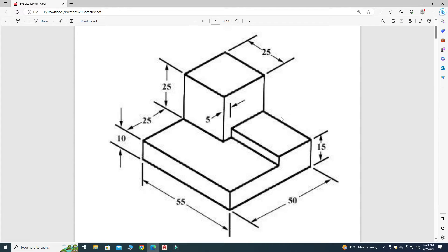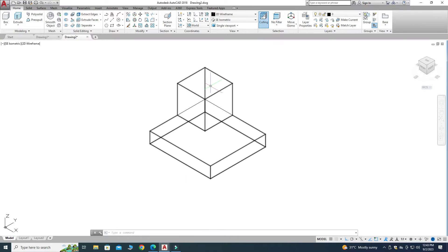For the last part: the height dimension is 25 minus 5, which is 20, and this extrusion is 5 — because I already extruded 10 units for the base. This dimension is 20, and the width is 55 minus 25, which is 30.